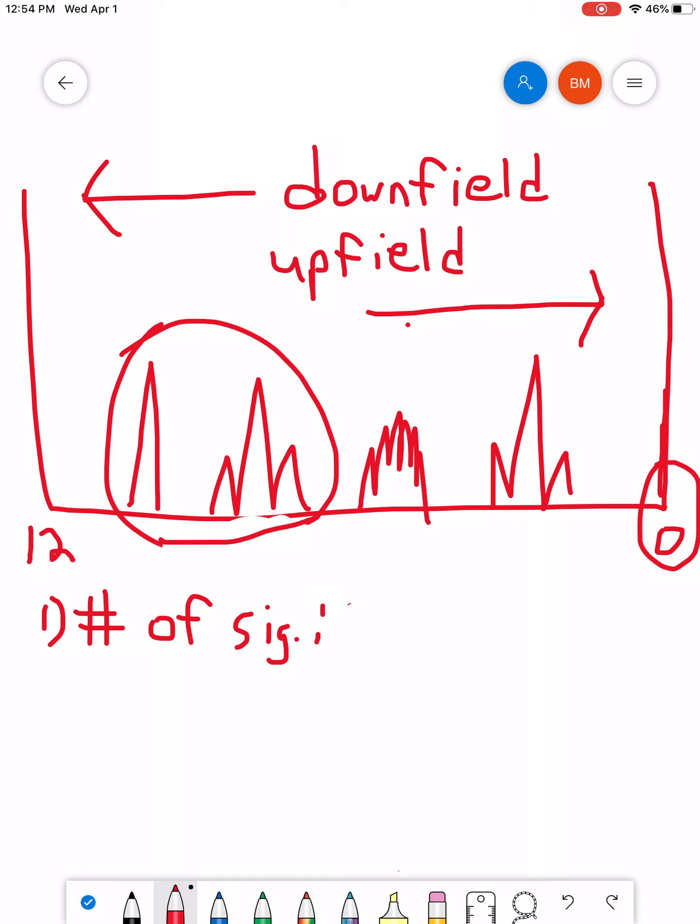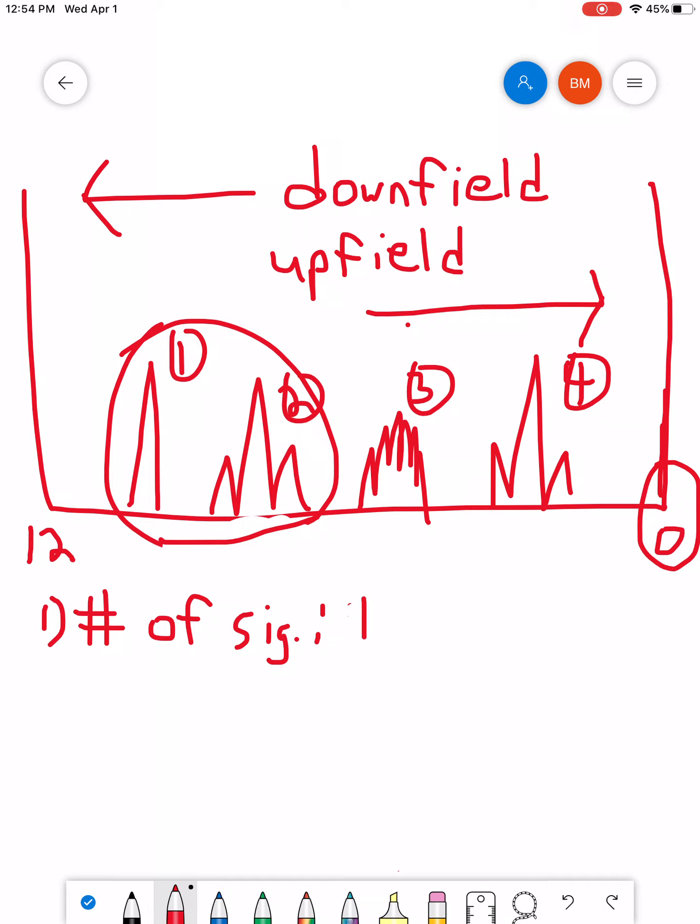Number one is the number of signals. If you look in this one that I just happened to draw, we have one, two, three, four different signals. Each cluster of peaks counts as an individual signal. So, this particular one has four. And the number of signals refers to the number of non-equivalent H's.